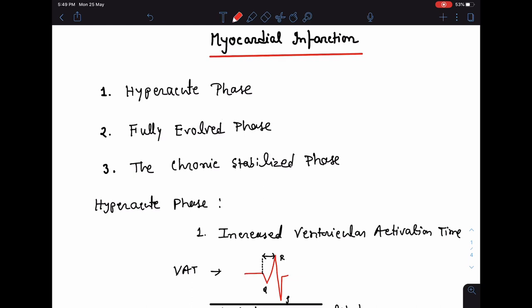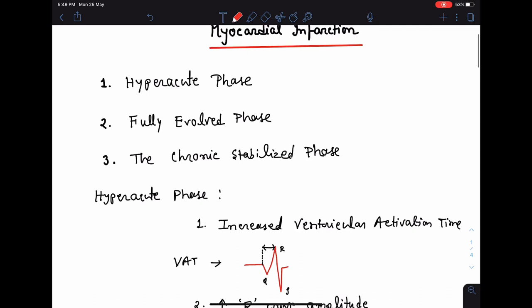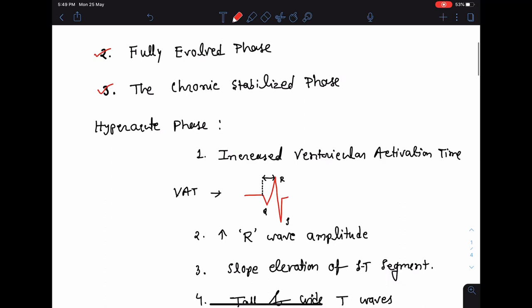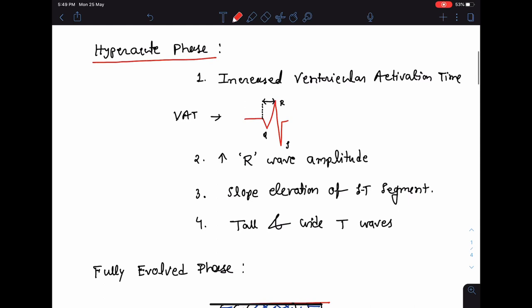In this class we are going to talk about myocardial infarction. The various stages of myocardial infarction are easily recognizable from ECG through the following phases: first is the hyper acute phase, next is the fully evolved phase, and then the chronic stabilized phase. These are the ECG changes in each phase.